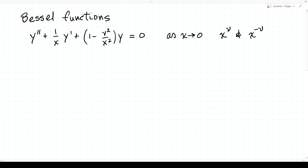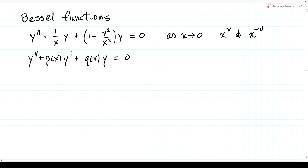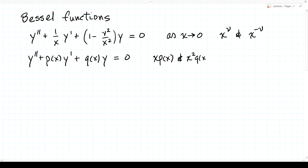Bessel's equation has the form y'' + p(x)y' + q(x)y = 0. The functions p(x) = 1/x and q(x) = (1 − ν²/x²) are not analytic at x=0 — they blow up there. However, x·p(x) and x²·q(x) are well-behaved analytic functions — they are just 1 and x²−ν², simple polynomials. This means we need to use the method of Frobenius.